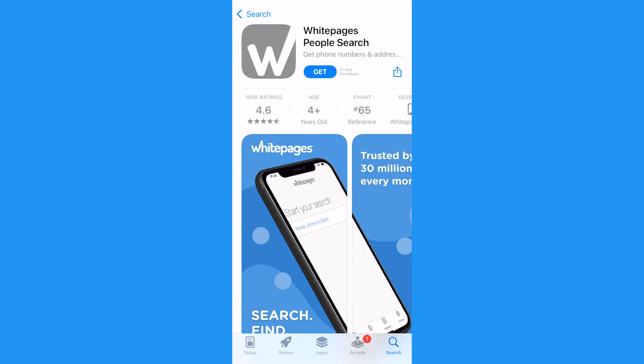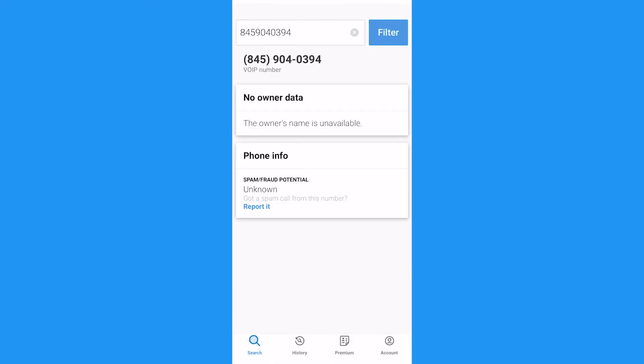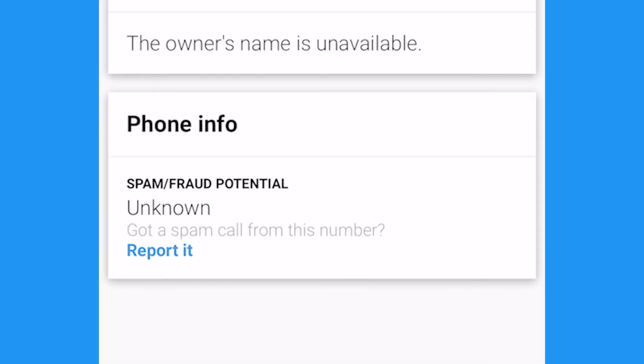Finally, you may have heard of this one — the White Pages. While the free version only provides you with a wireless carrier and type of number calling you, it's available for iPhone and will let you know if it's potential spam.